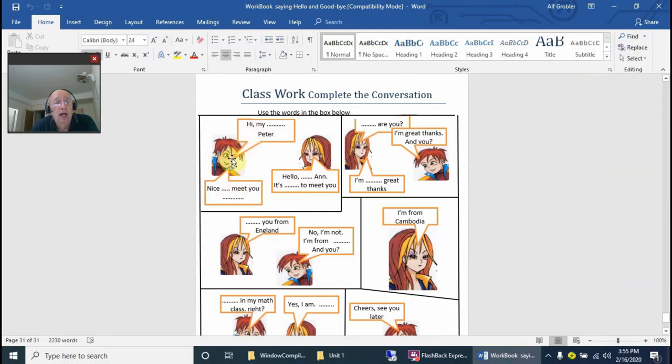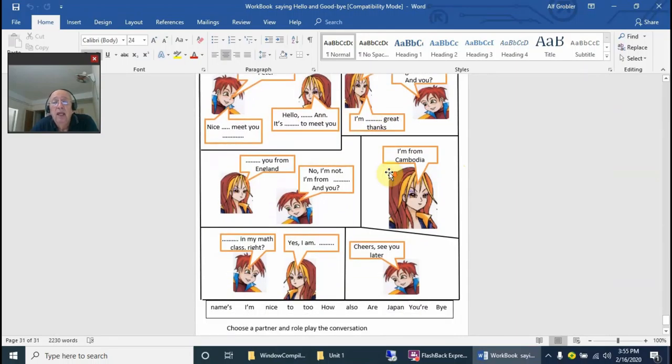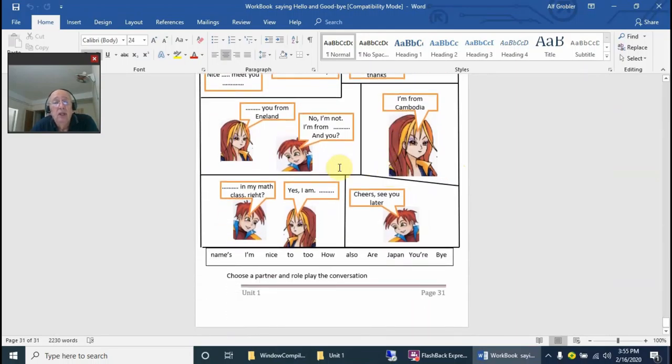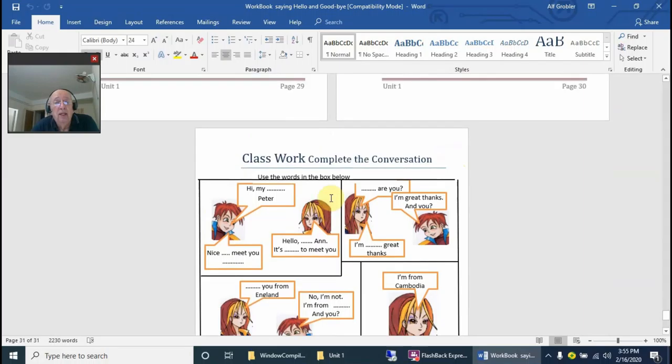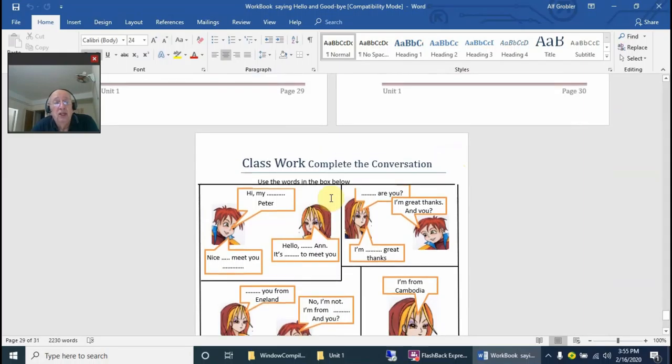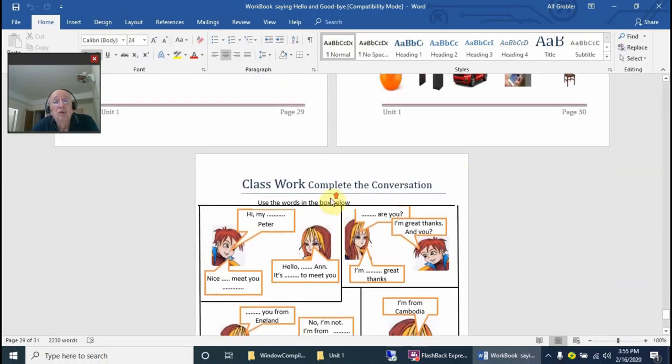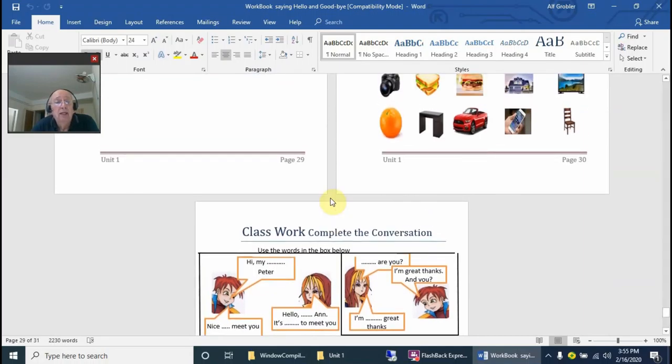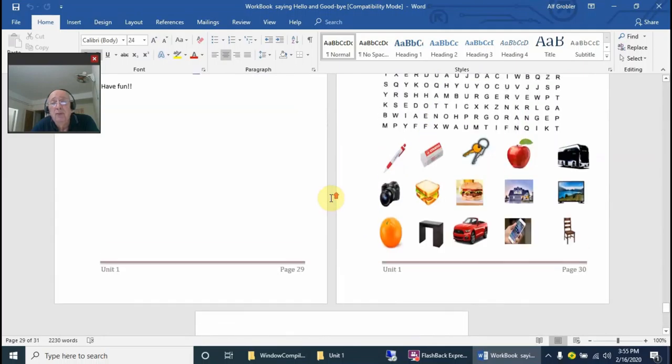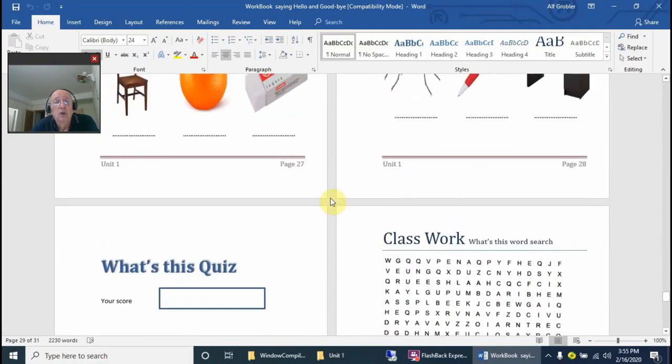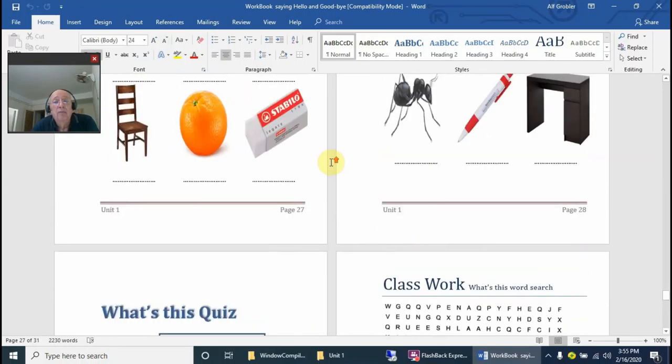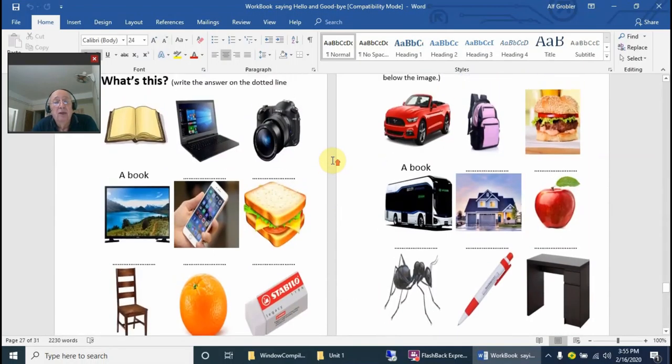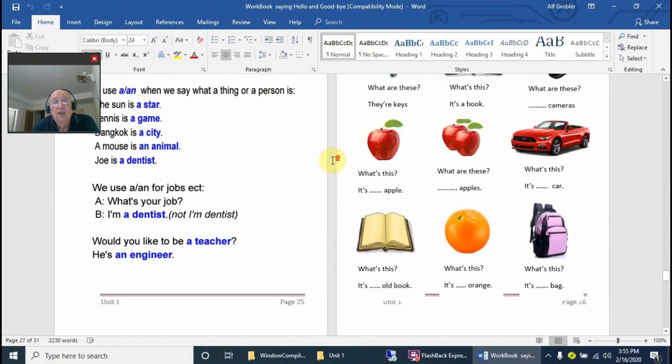At the end we have a basic conversation between two people. They can complete the conversation and work in teams. One partner completes one section, the other partner completes the other section. Then when that's done, they can role play. They must practice the role play and you can check how much they've learned and how well they're pronouncing the words. That's basically the workbook, and the workbook is with every unit.